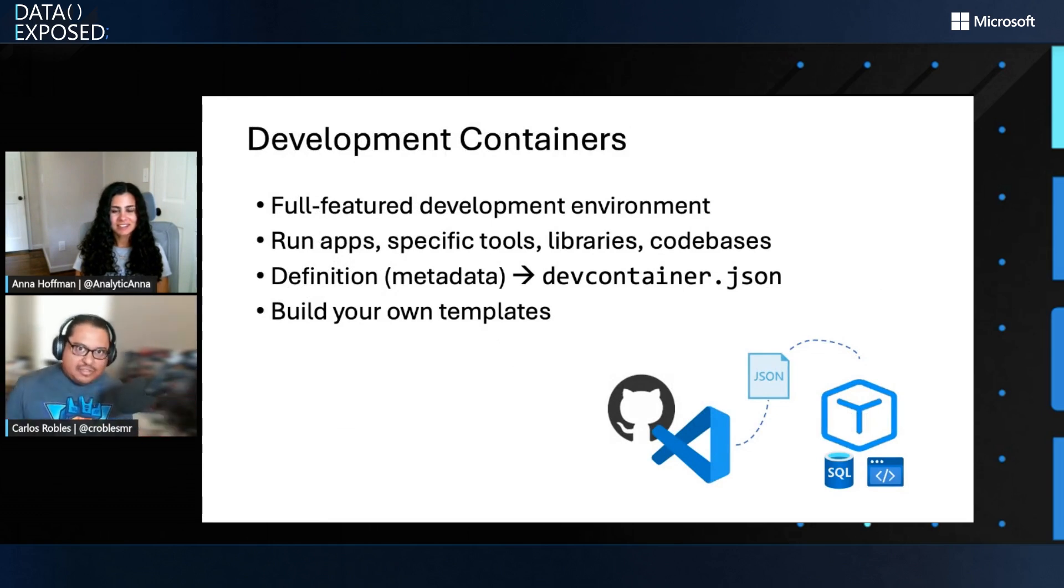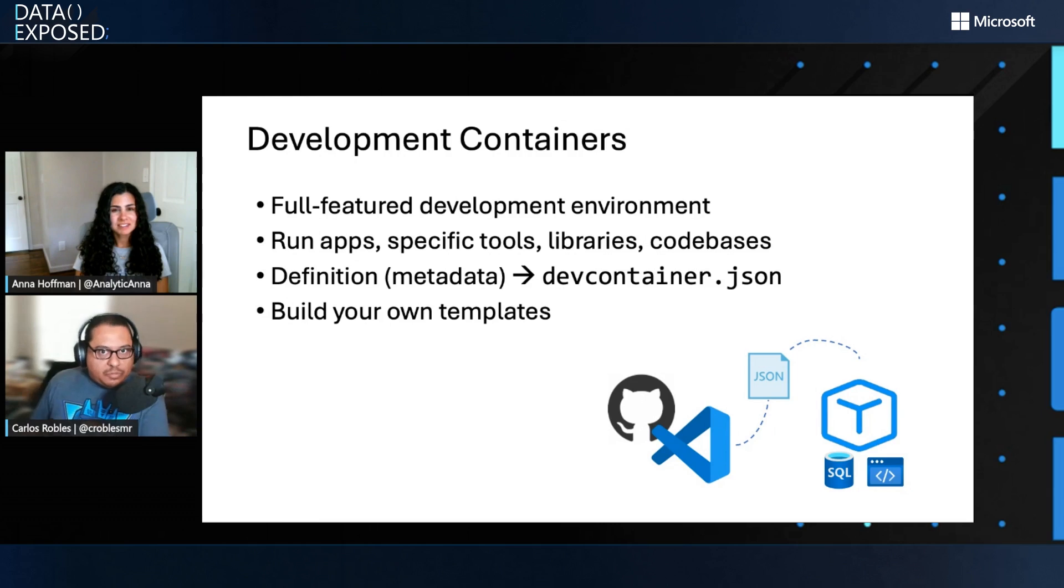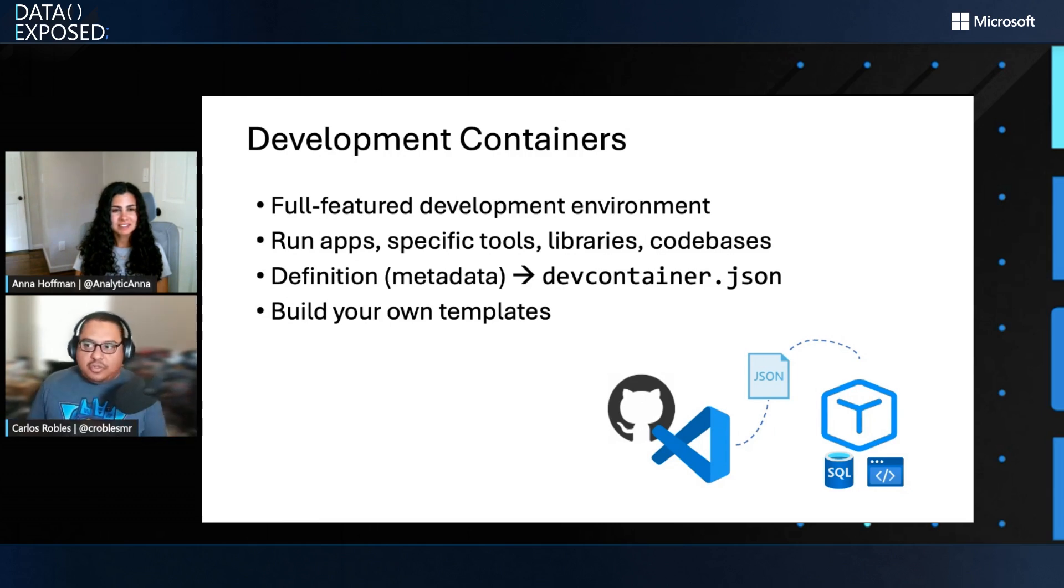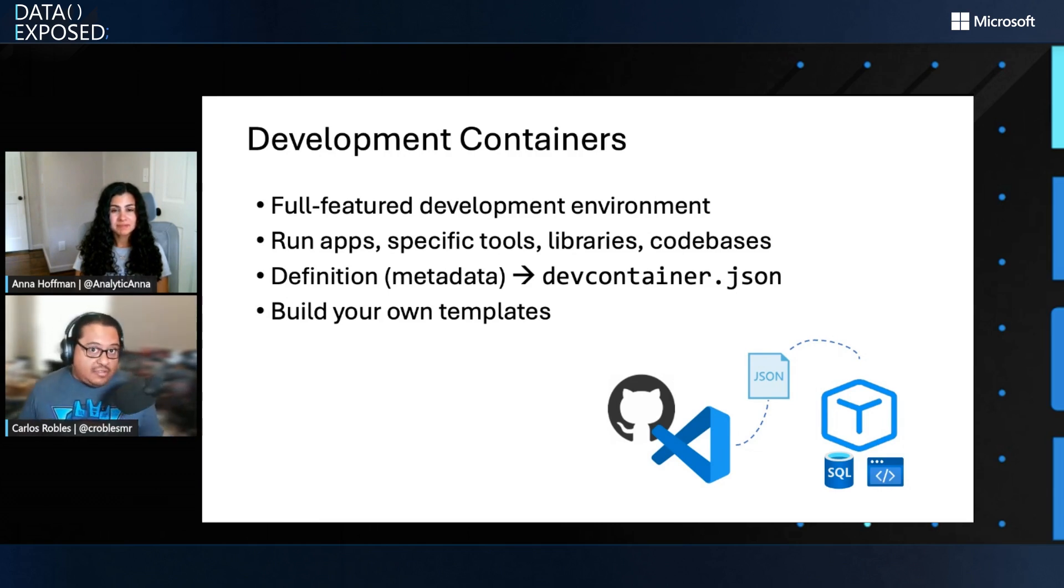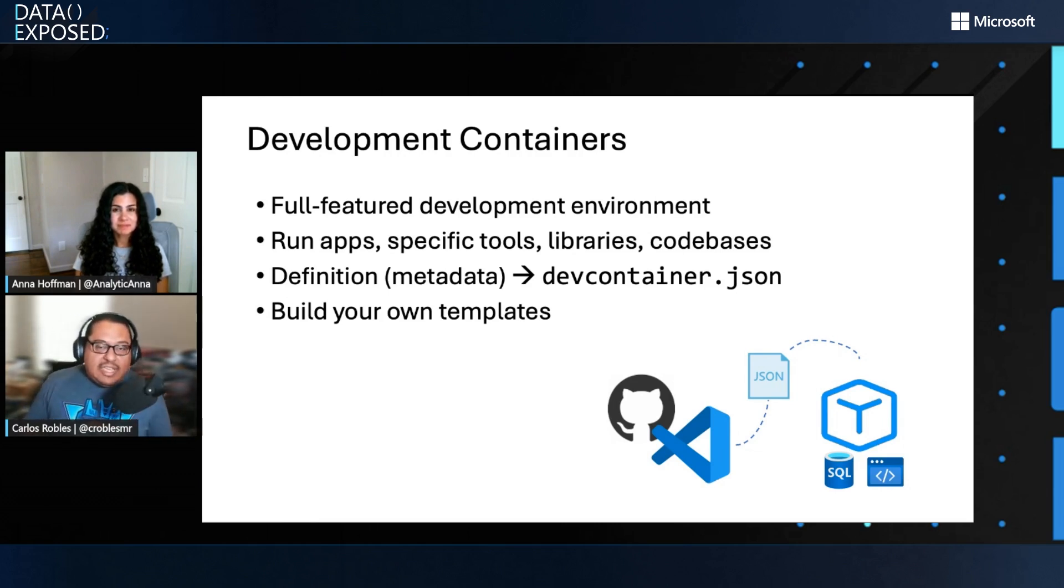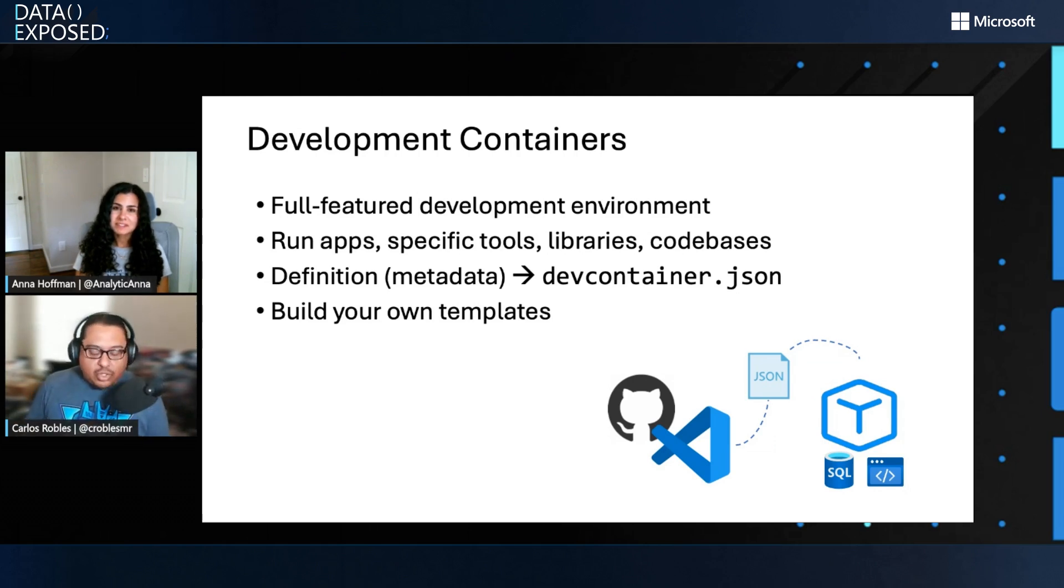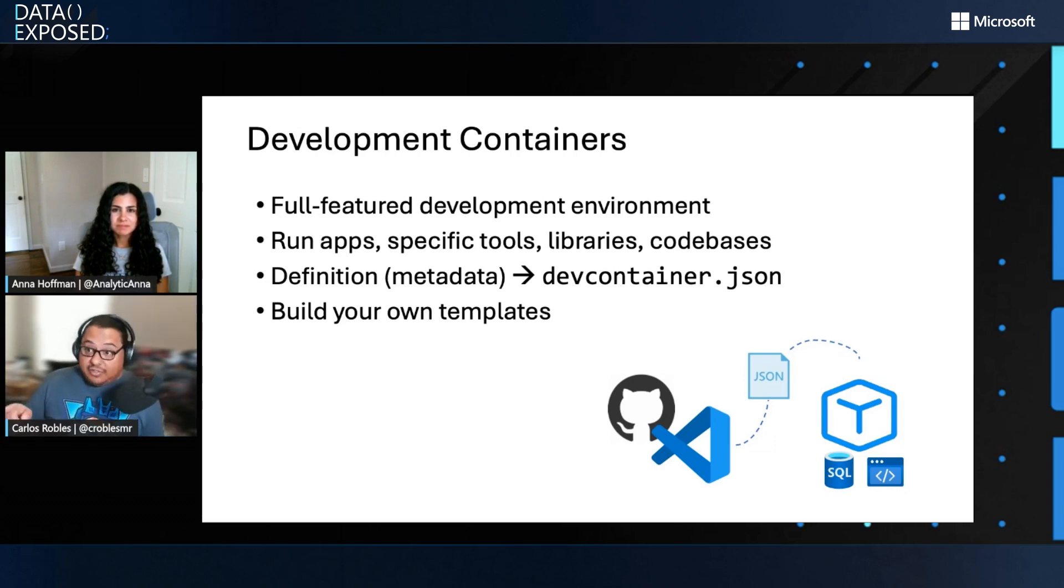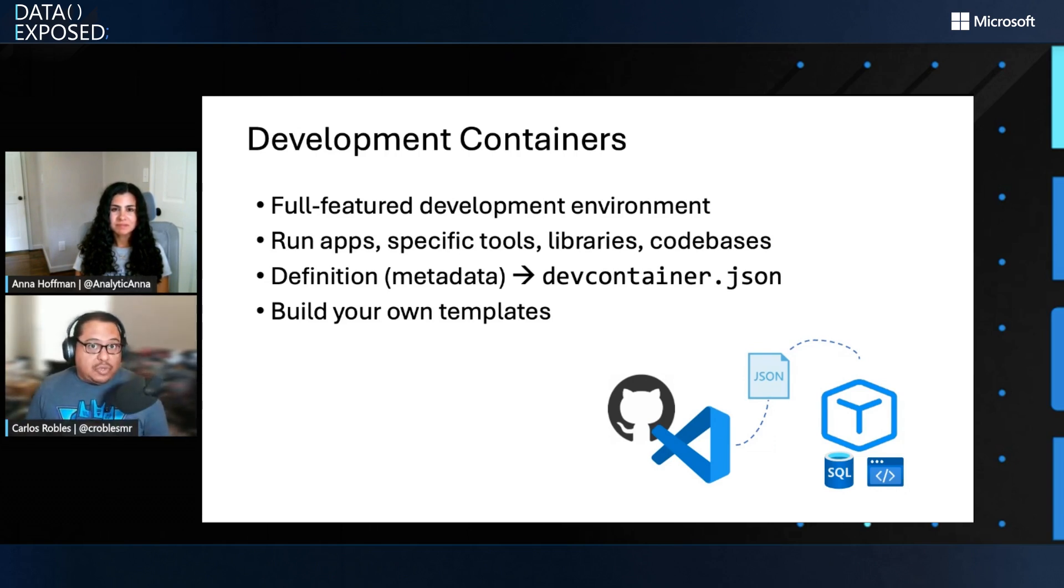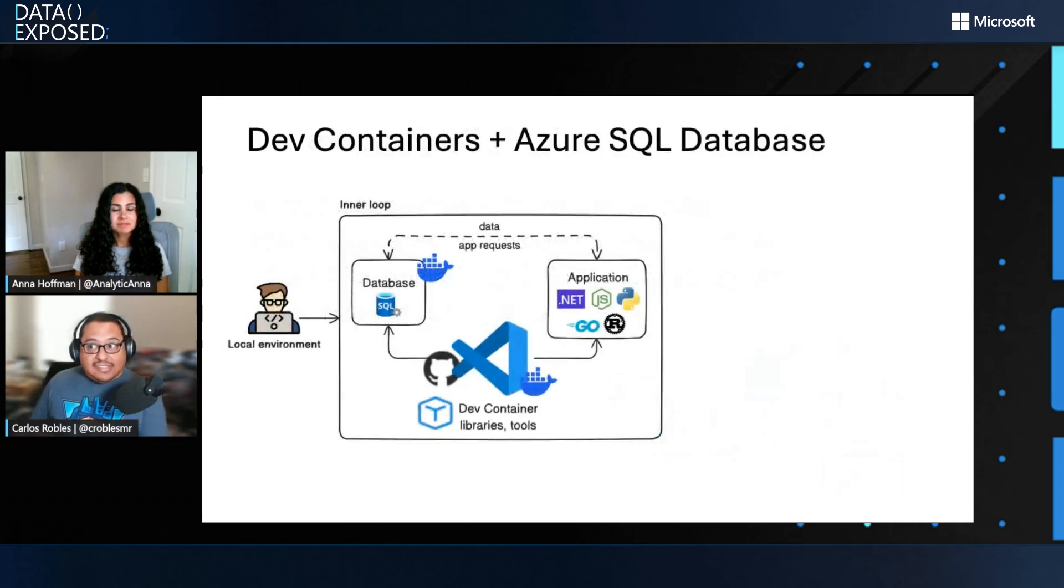So answering your question, what is a DevContainer? It's a full containerized development environment that packs everything. So you have your tools, your libraries, your code base. So that means your programming language. And all these things are defined using what is called a DevContainer specification file, a DevContainer.json. And as you can see, the power of DevContainers is that you can build your own templates. And this is what we're announcing today.